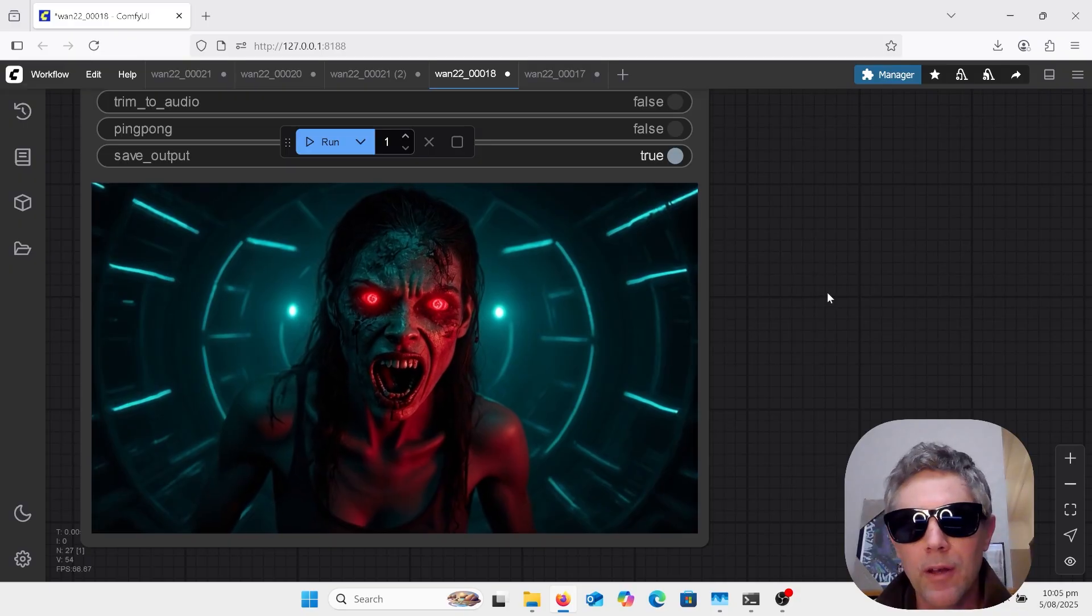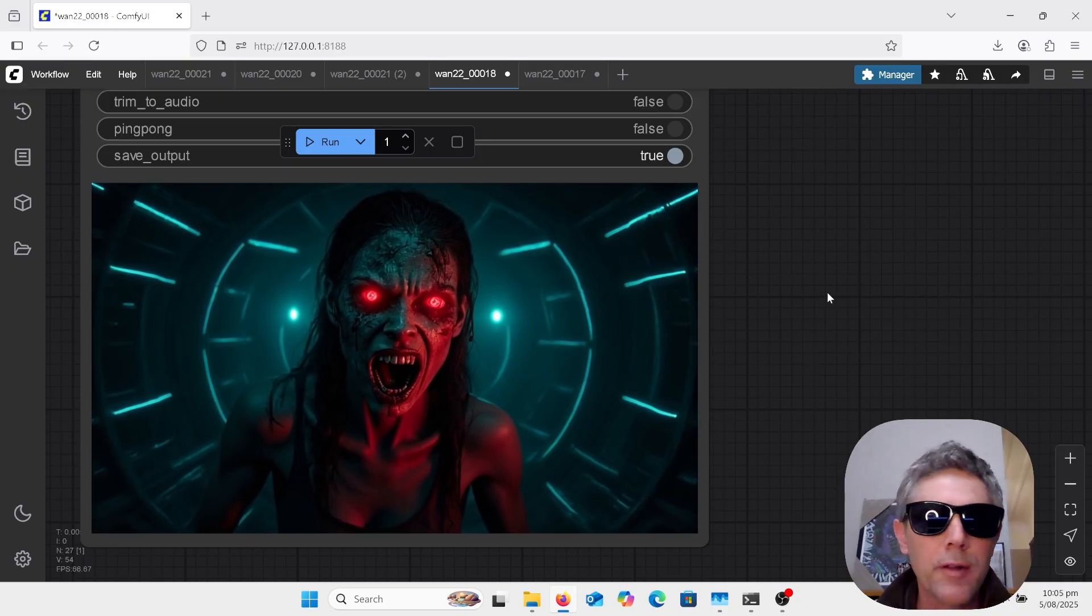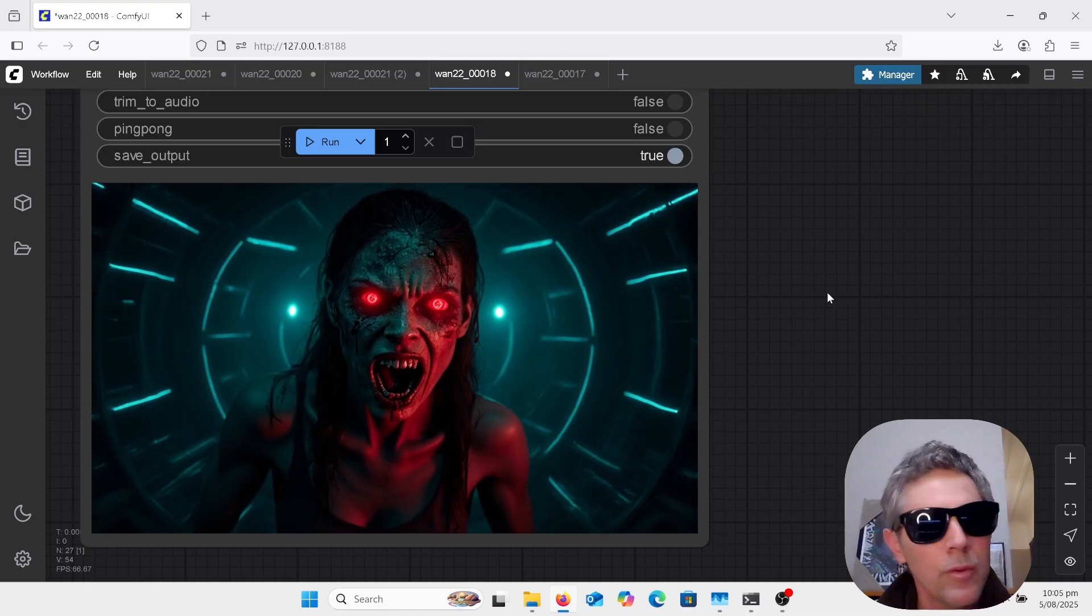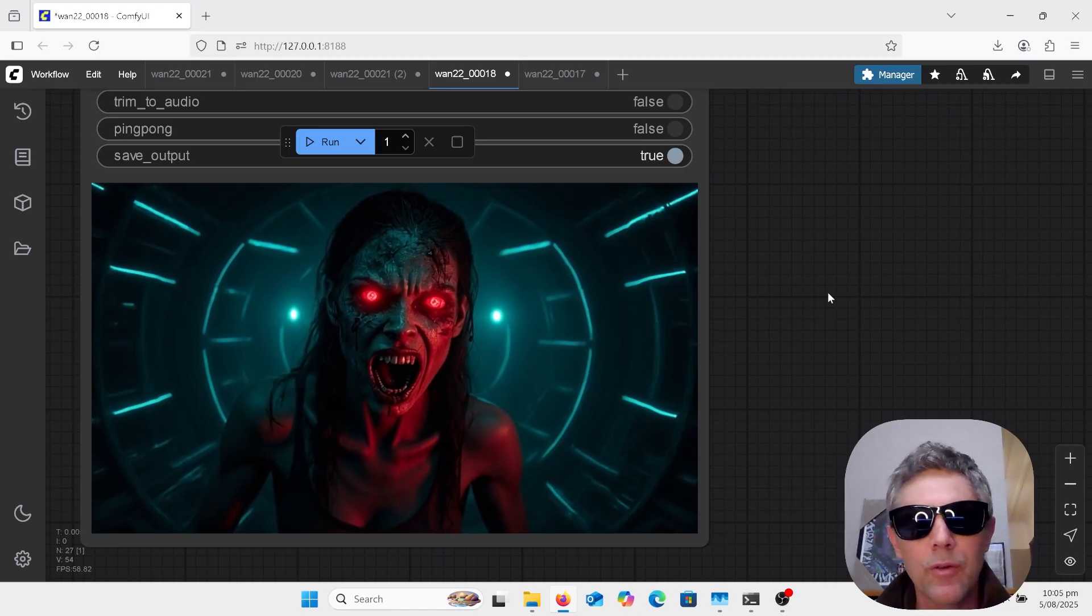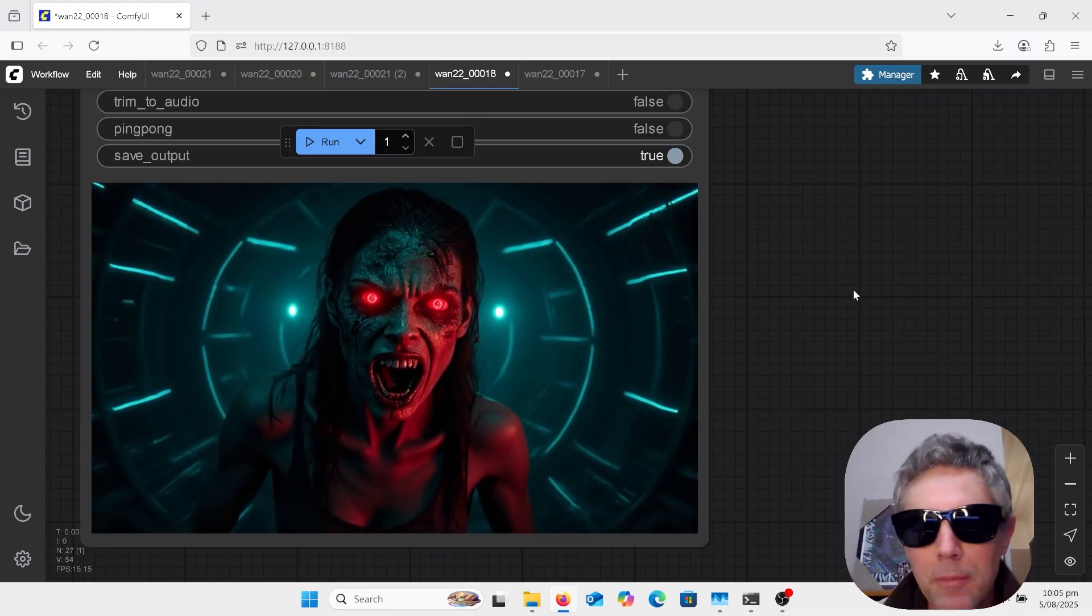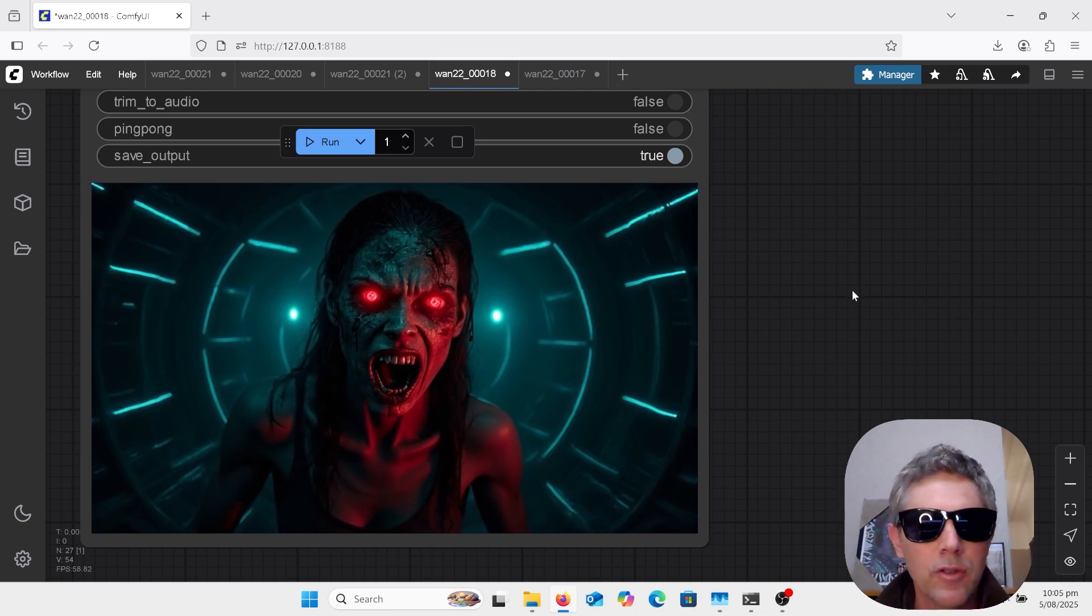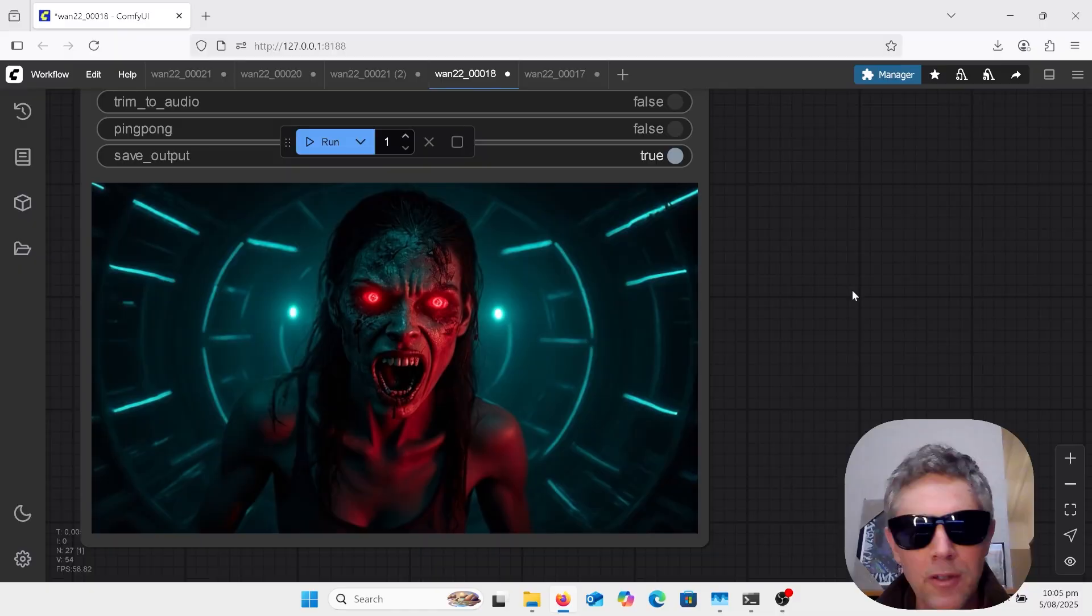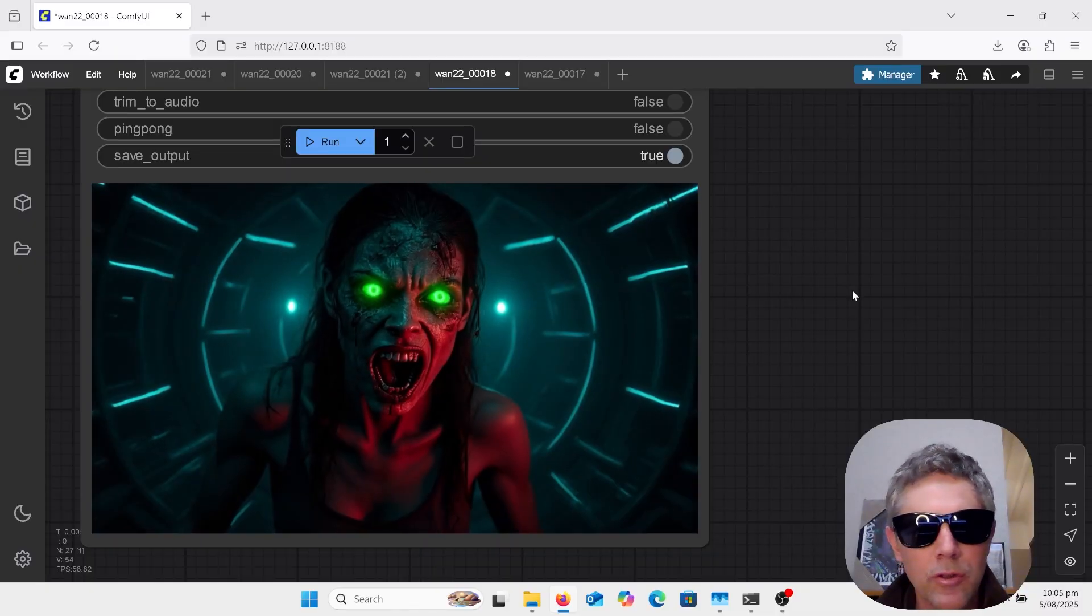Also tried frame pack with the Hunyuan model, didn't really get anything good there. Tried the commercial products Kling, Minimax, etc., didn't really get any good results up until now. So this thing is actually good, this is a good product.